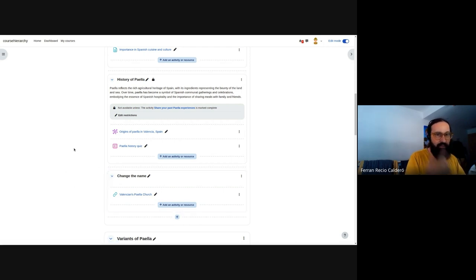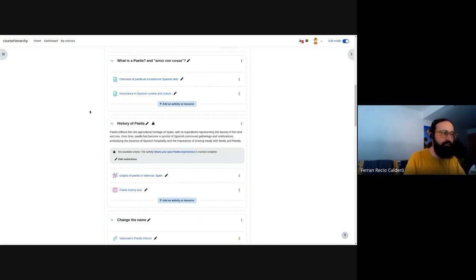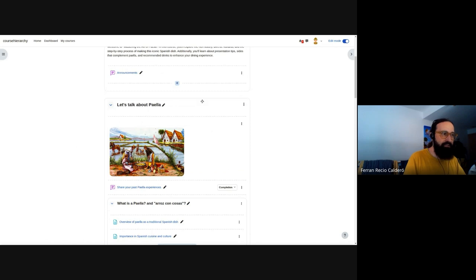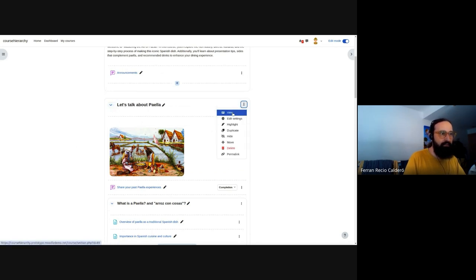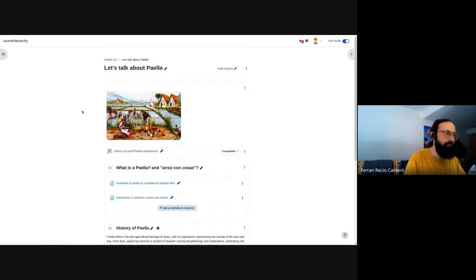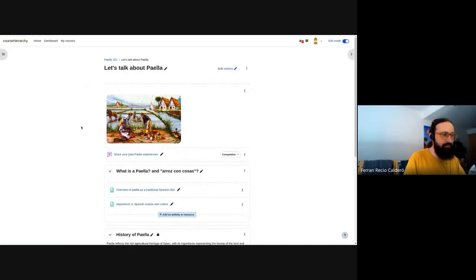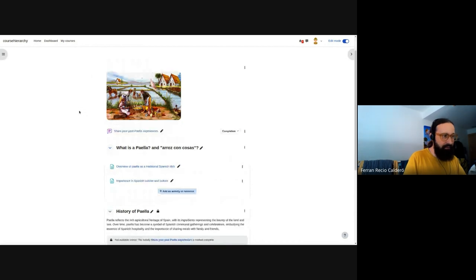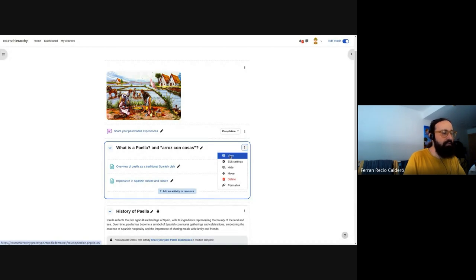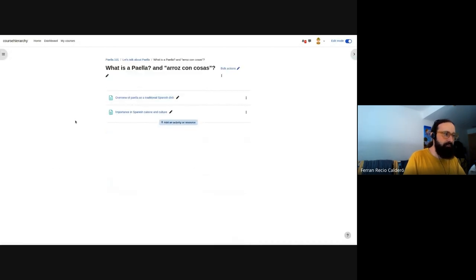Then continuing with that, the new thing we introduced in 4.5 was the ability to have a section page. So if I go to any section, for example, this first one, I can go to view. And this is a section page itself. So it's taking a bit too long. This is the typical demo effect. So I can go to a single section page using this menu. And it happens exactly the same with the subsection. So each subsection has its own view link. So I can go and see only one subsection also.